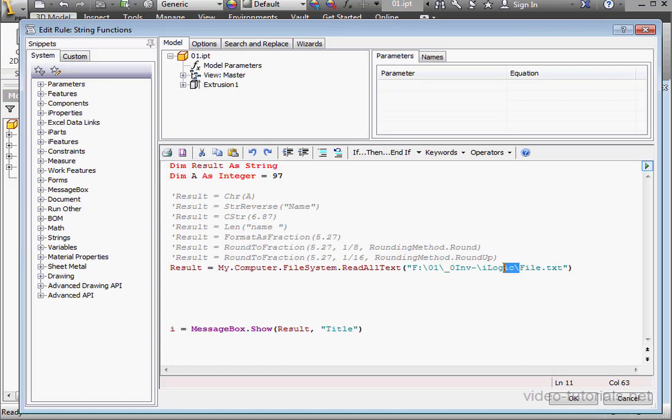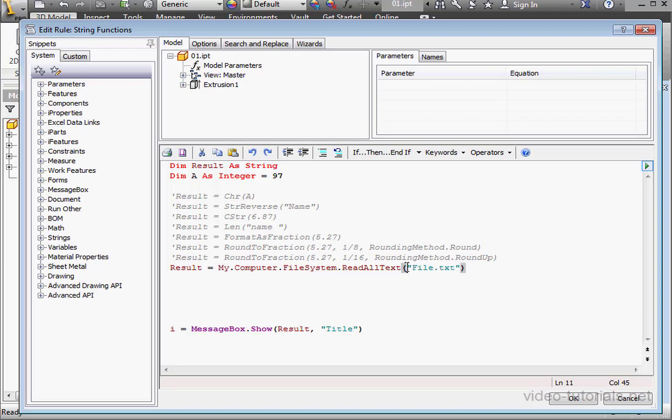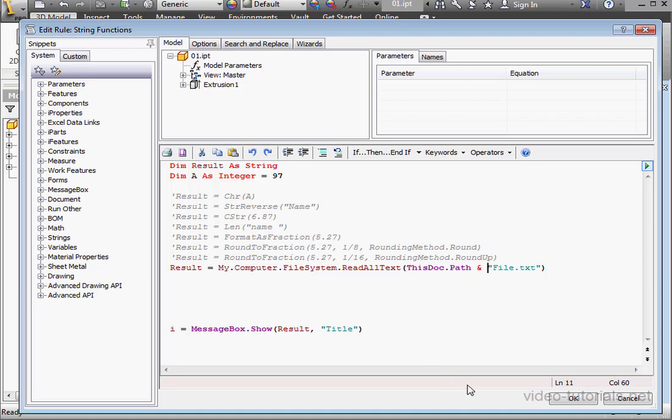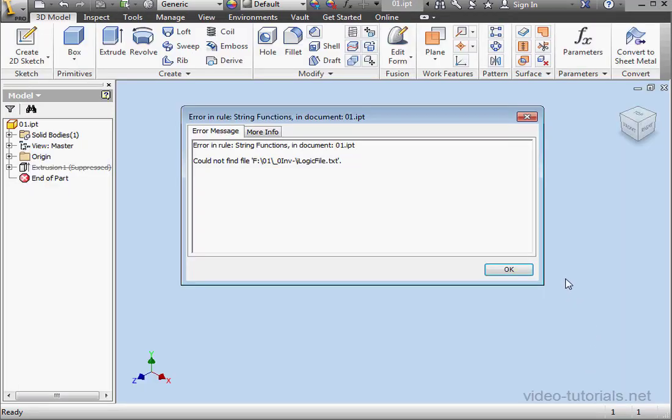Now let's delete this portion of the path. And I'll modify my argument a little. I'll type this doc dot path space ampere symbol space. And let's run our program again. Now we get an error message. Could not find file. Can you see what the problem is? I forgot to put in the backslash.